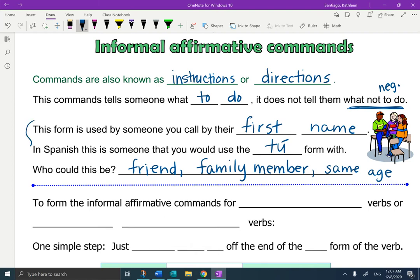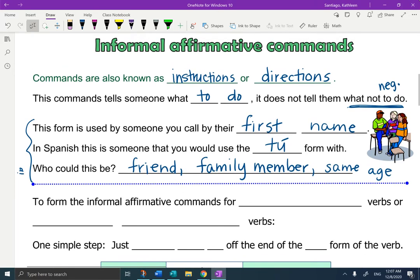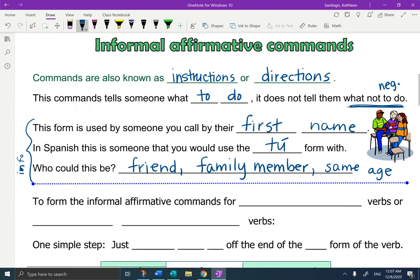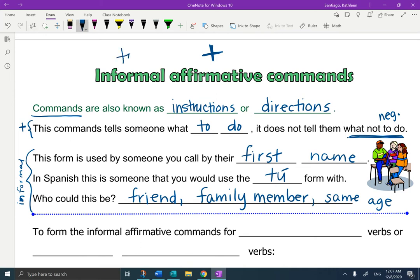So this is the informal part. This is the positive part. A command — what is it? It's an instruction or a direction that tells someone what to do. And it's someone you call by their first name. So again, it's an informal, and it's a tú positive command.